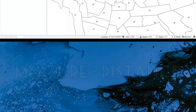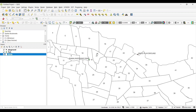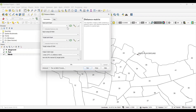Now for calculating the distance, we need two different features. I want to measure the distance between two point features. Simply click on Vector, then Analysis Tools, then Distance Matrix. Set the input layer and the output layer.